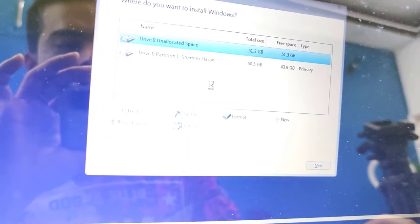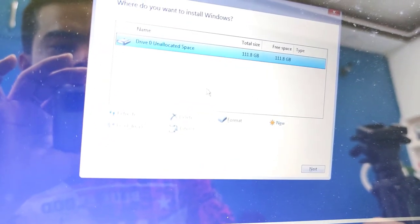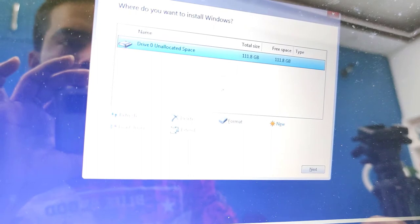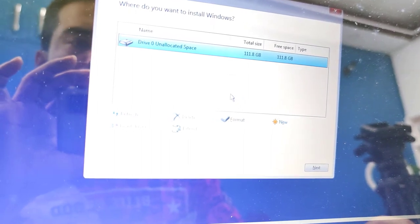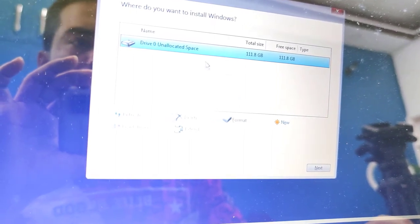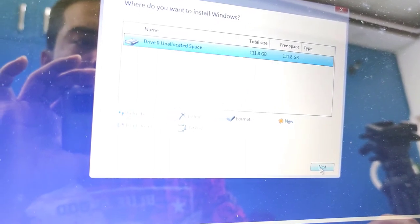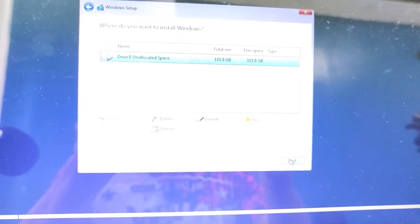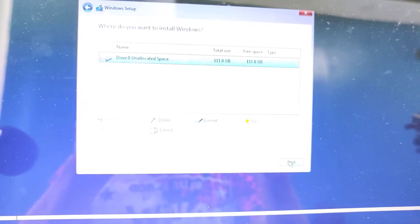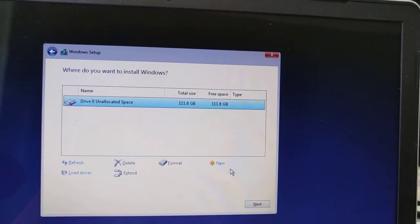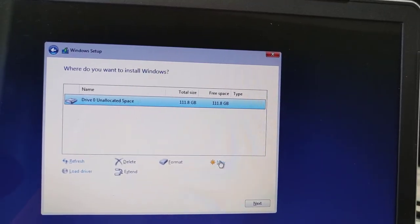After solving the problem, you need to press Refresh and you can see after pressing Refresh it's now unallocated space. Please be informed, you will lose all of your data and the hard disk will be formatted.